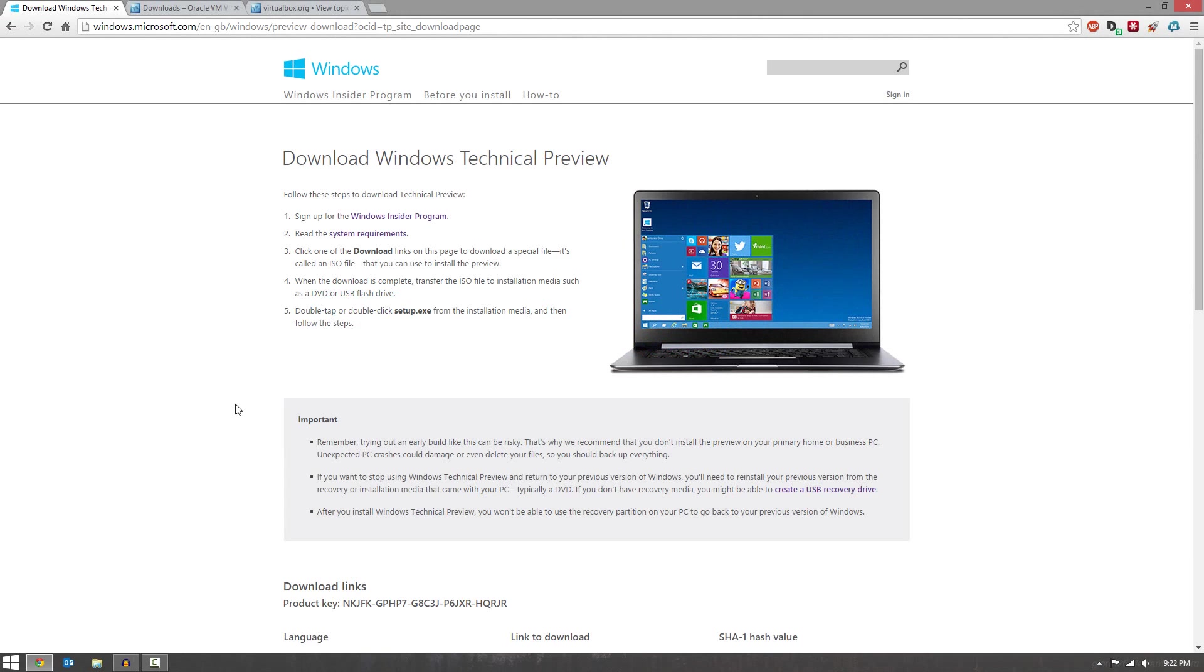So for those of you who haven't heard, Microsoft has decided to skip Windows 9 and jump straight to Windows 10 instead. And they have released the Windows Technical Preview, which is essentially a Windows 10 Beta for you guys to download and try out.